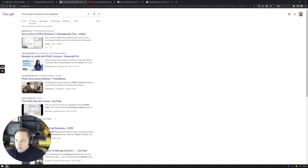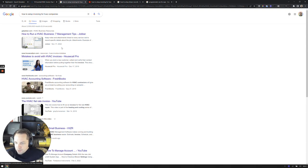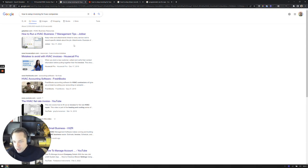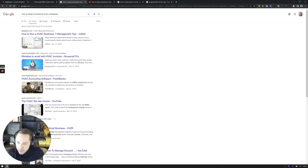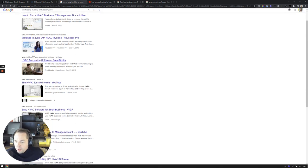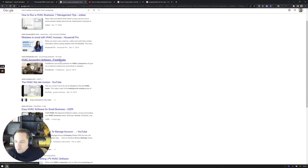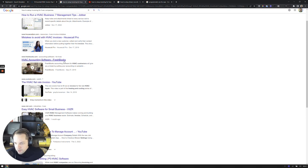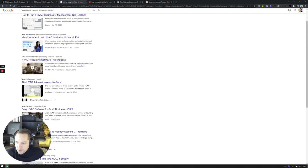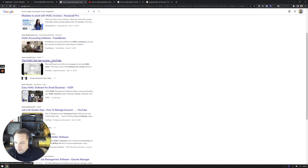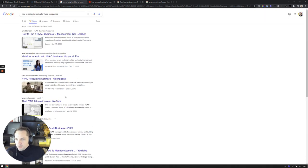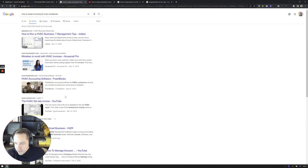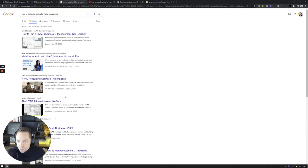And if you take a look at this list and just kind of go through the titles to see what's ranking - the first result, how to run an HVAC business. Number two, mistakes to avoid with HVAC invoices. Okay, closer to what I want. HVAC accounting software. Okay, good. FreshBooks, well-known name. HVAC flat rate invoice. And there's a few others. We don't see Service Titan here.